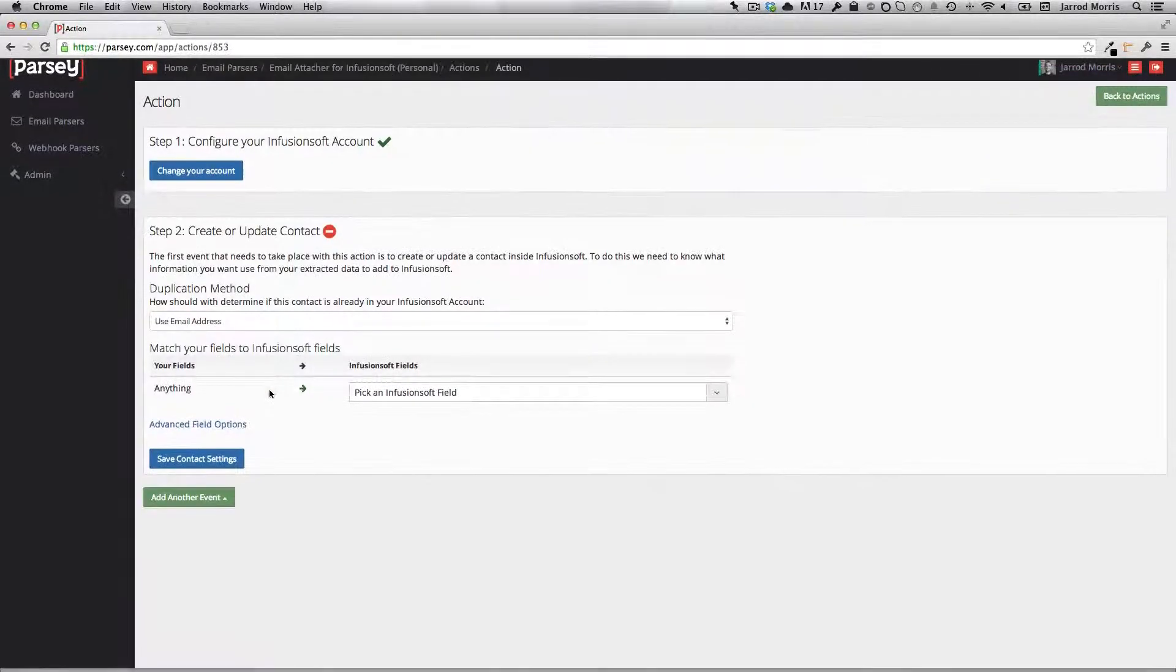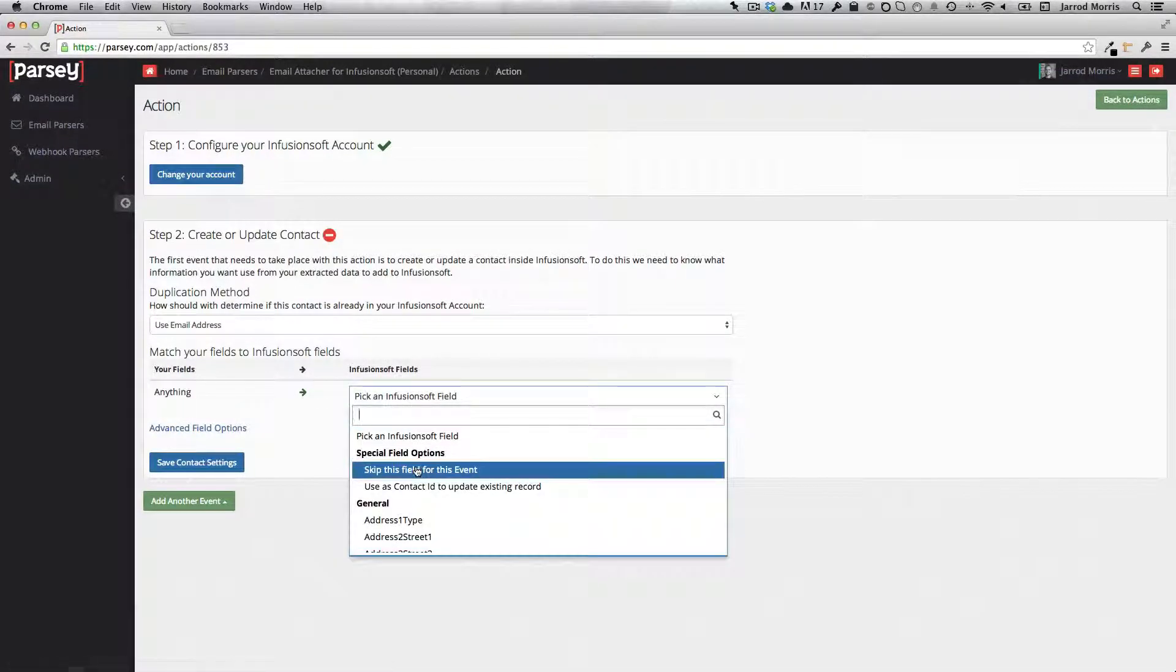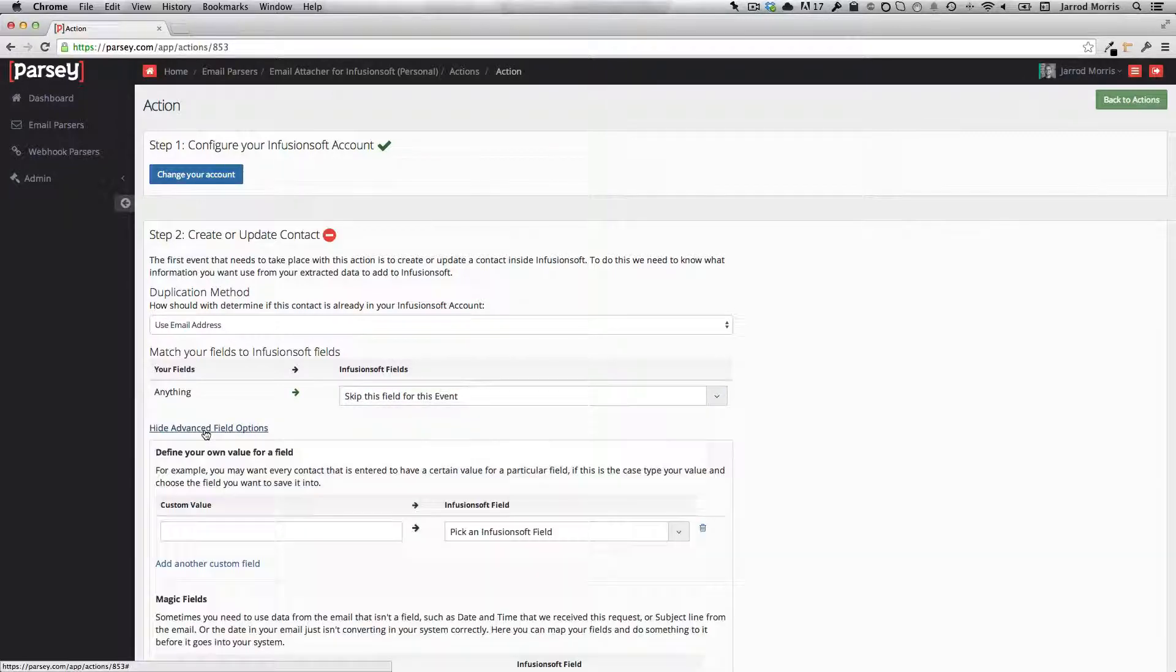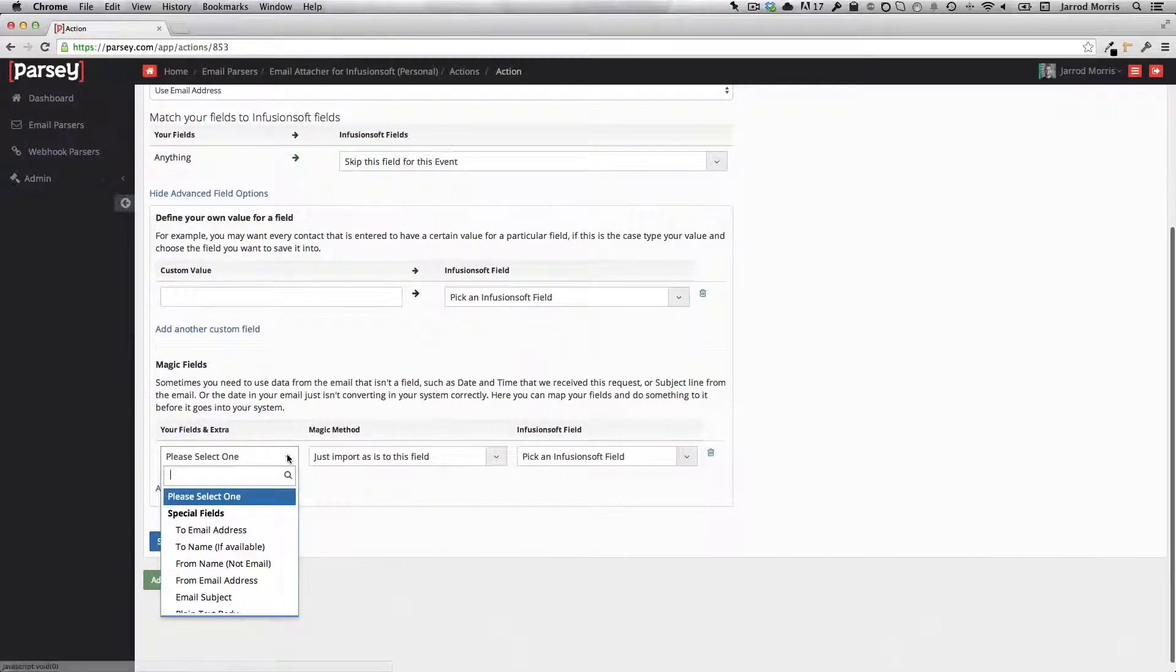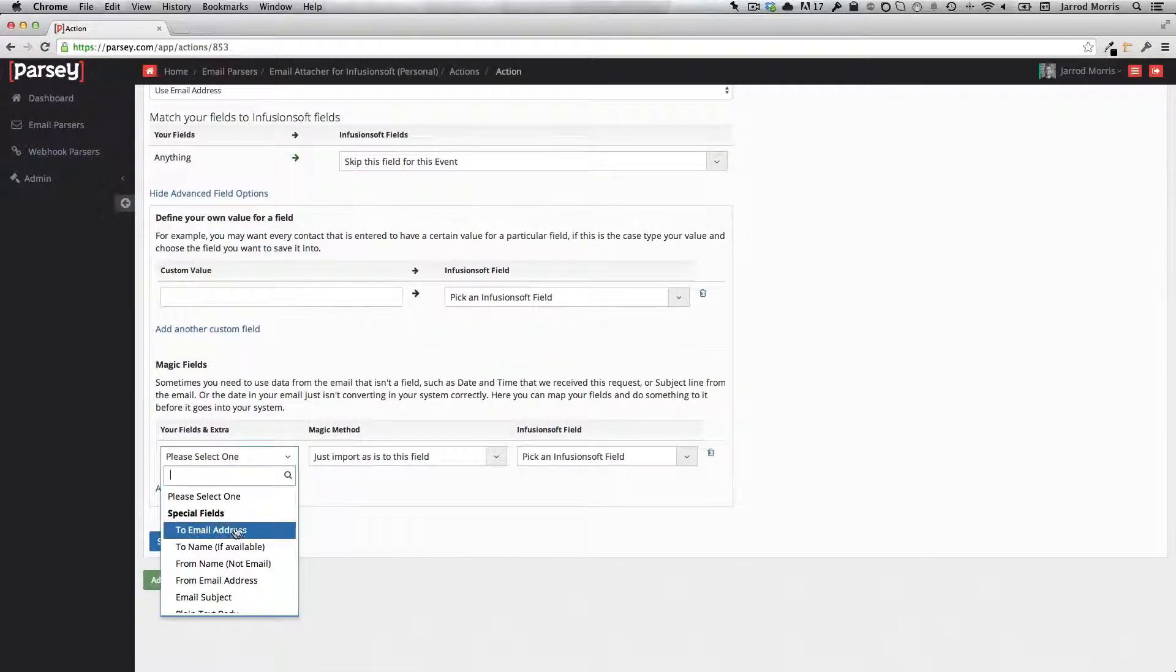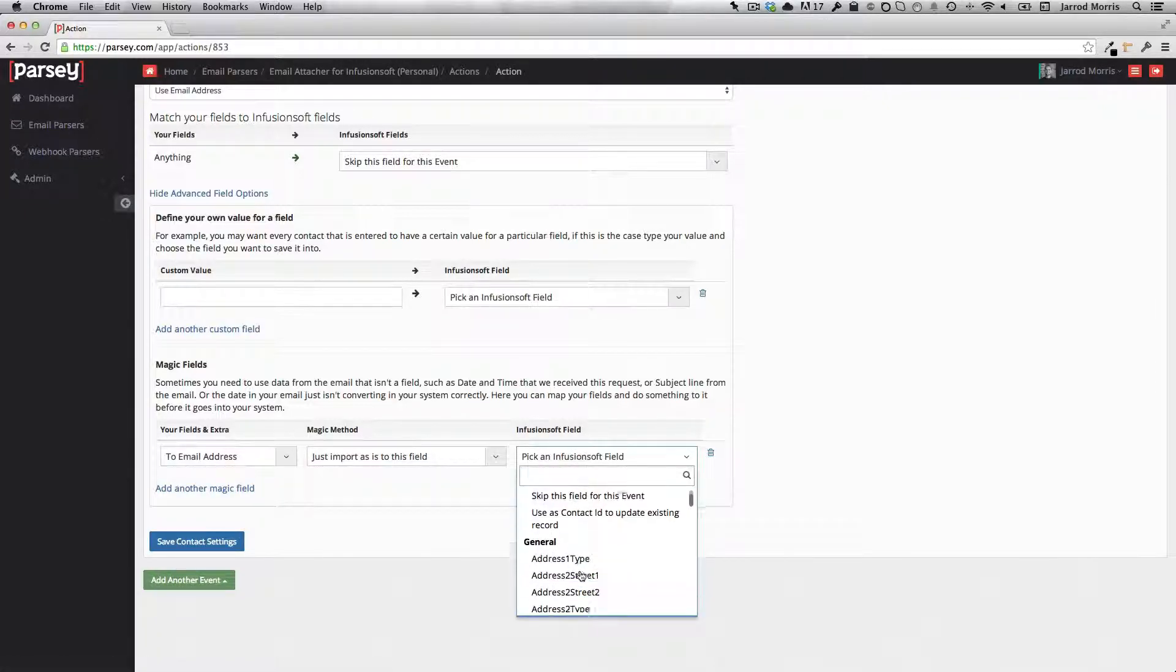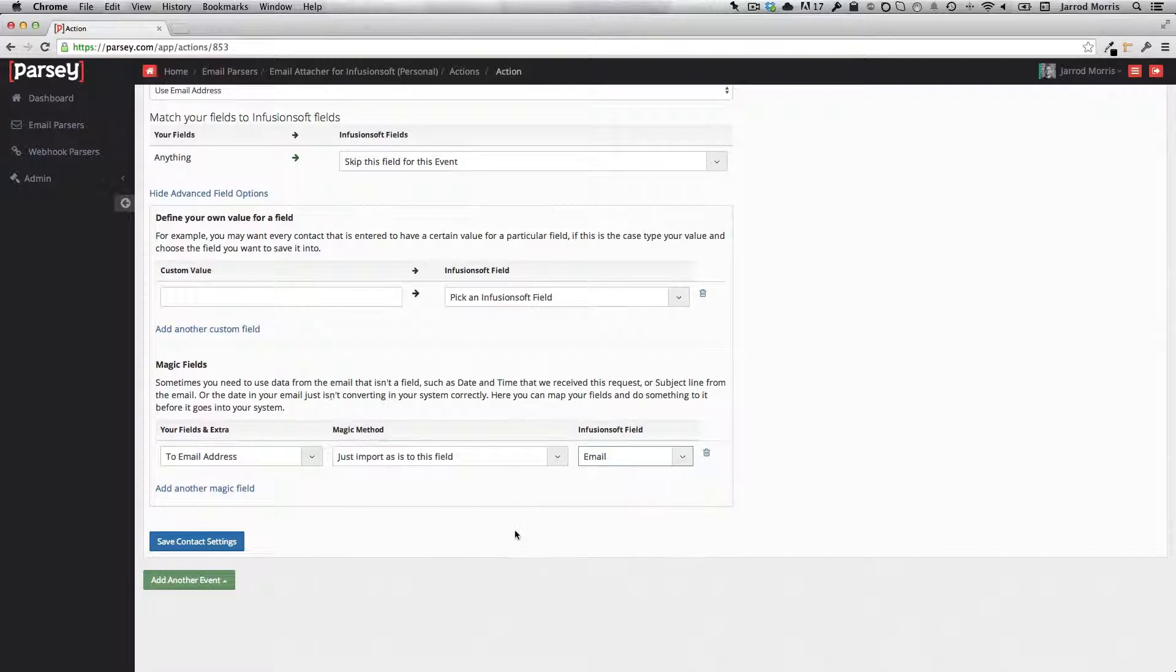So for our fields here, we're just going to say skip this field for this event. We'll click and expand our advanced options here. And most people are going to select just the two email address and map that to the Infusionsoft email field. And that's it.